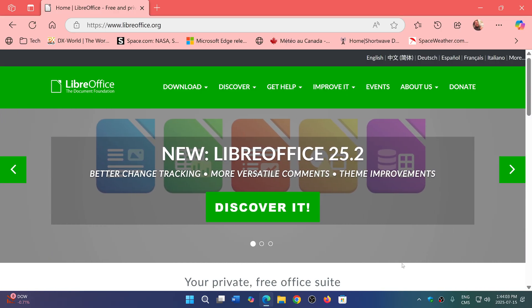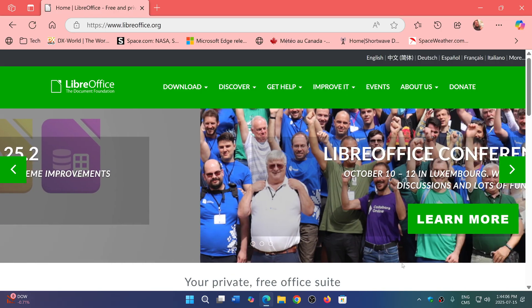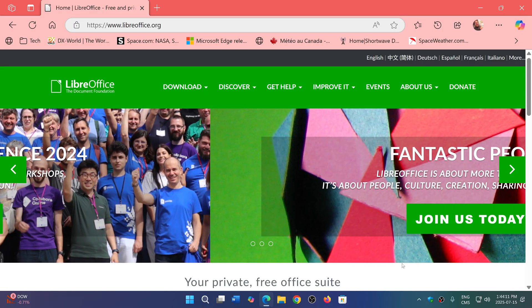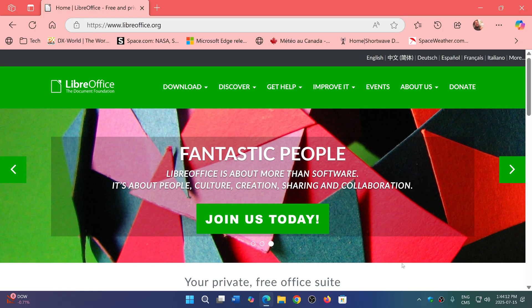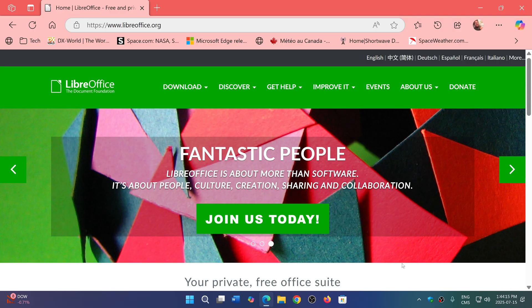And if it doesn't work well with whoever you're sharing, then you'll have, of course, the alternative to get the real Microsoft Office. But you should try it before.